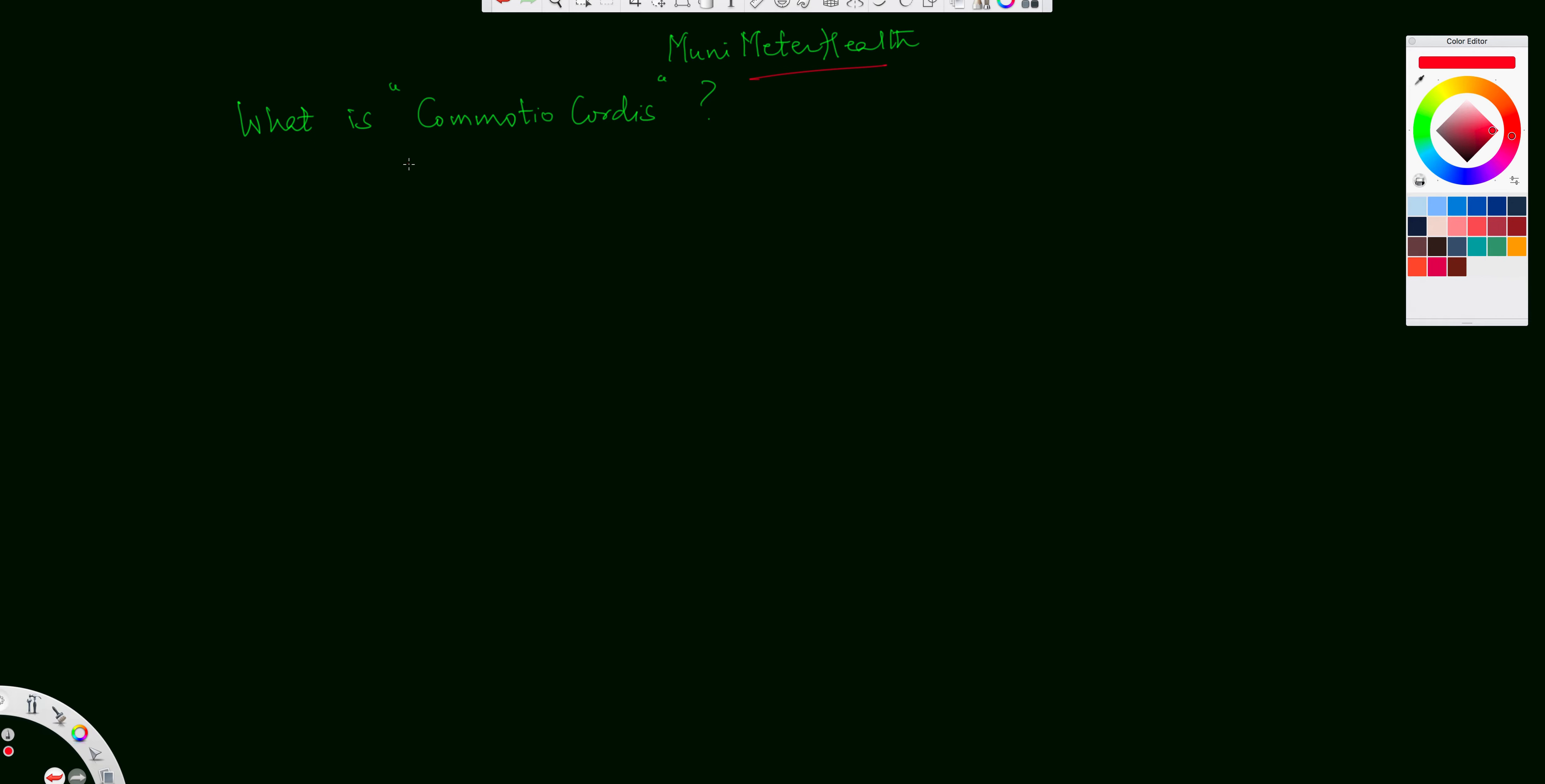Let's discuss on this very short video, what is commotion cordis? Well, commotion cordis is actually a sudden cardiac death that's resulting from a blunt object, which may be normally a projectile